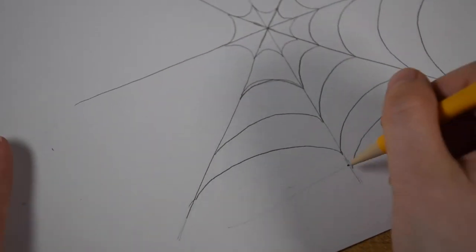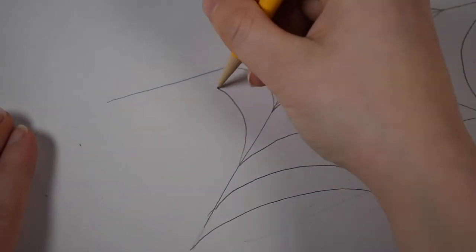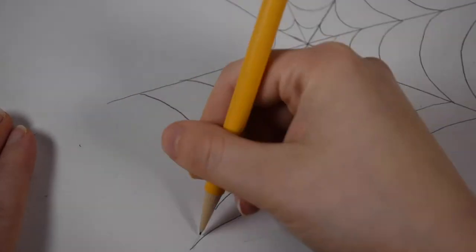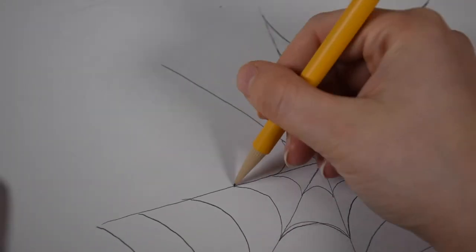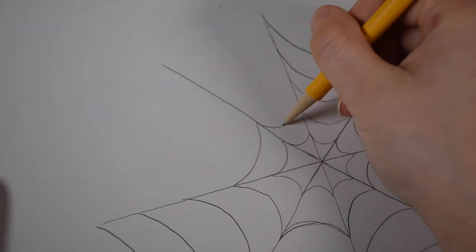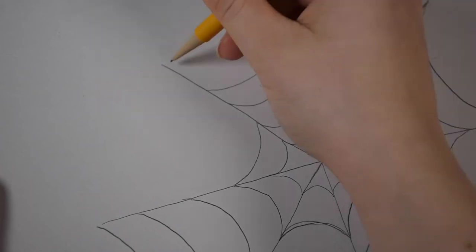I sped up the footage at points in this video. And it takes a bit of time to just draw all these lines going all the way around the web.